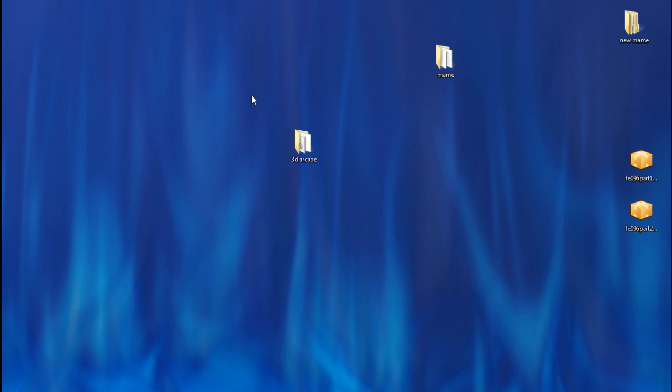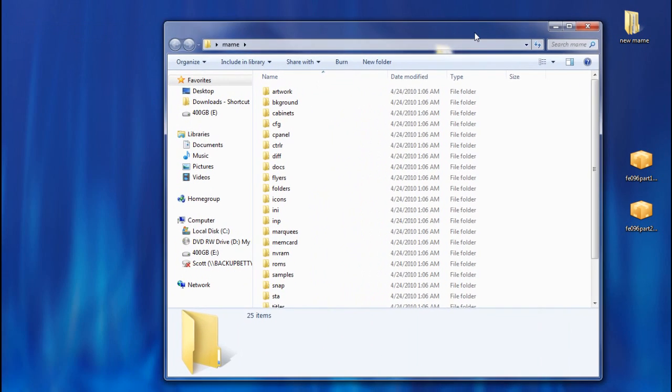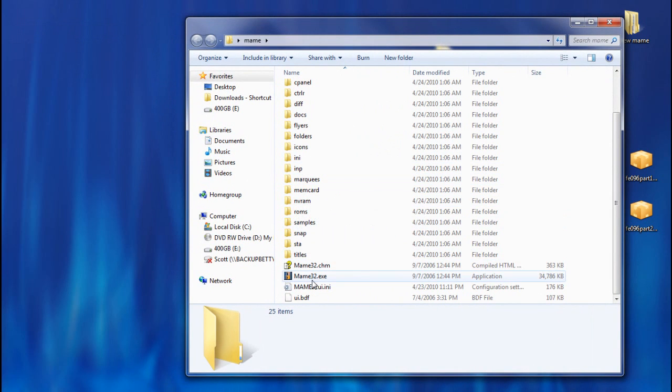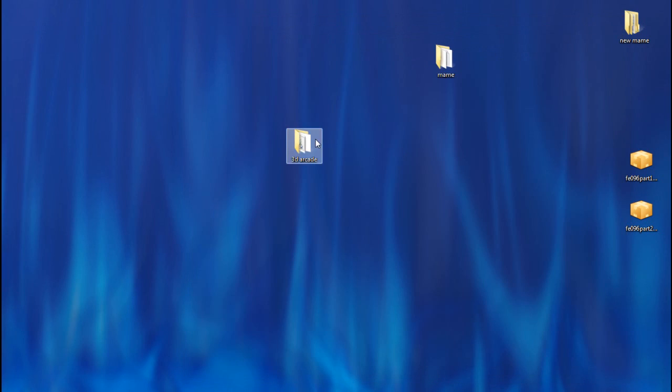Now what you're going to do is you're going to take your already existing MAME folder that has all your goodies in it like your ROMs and your MAME32 or your MAMEUI or whatever MAME you're using.